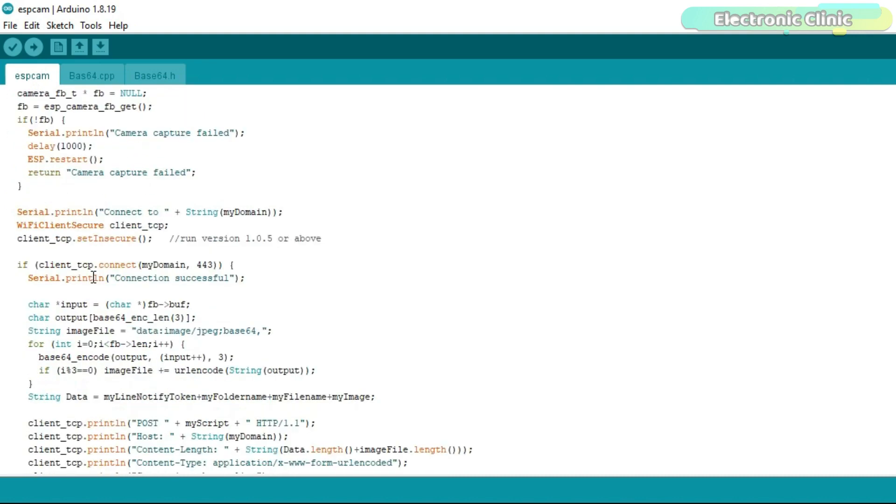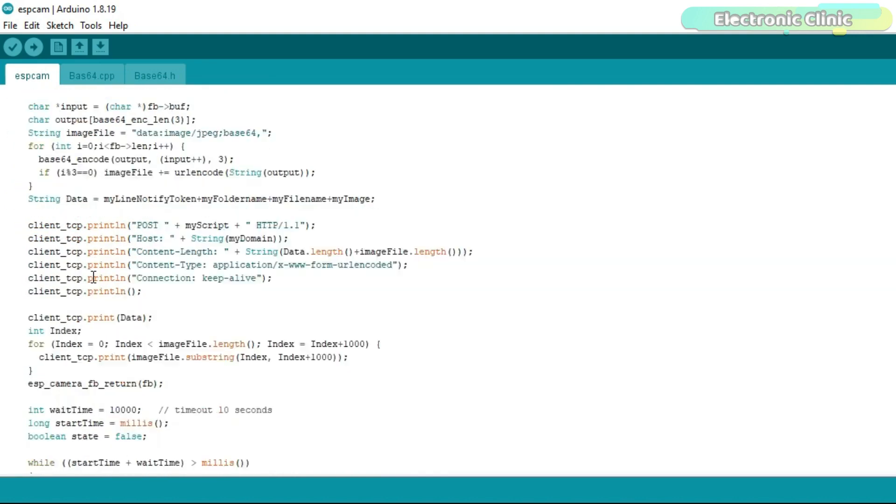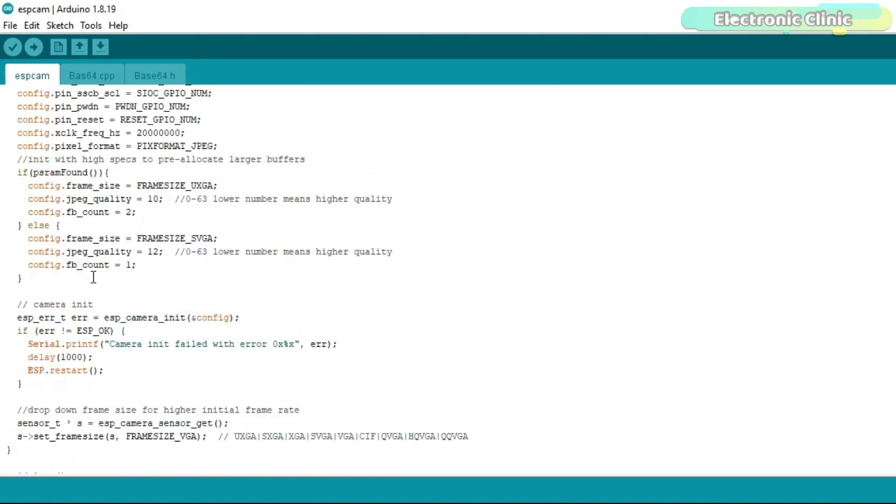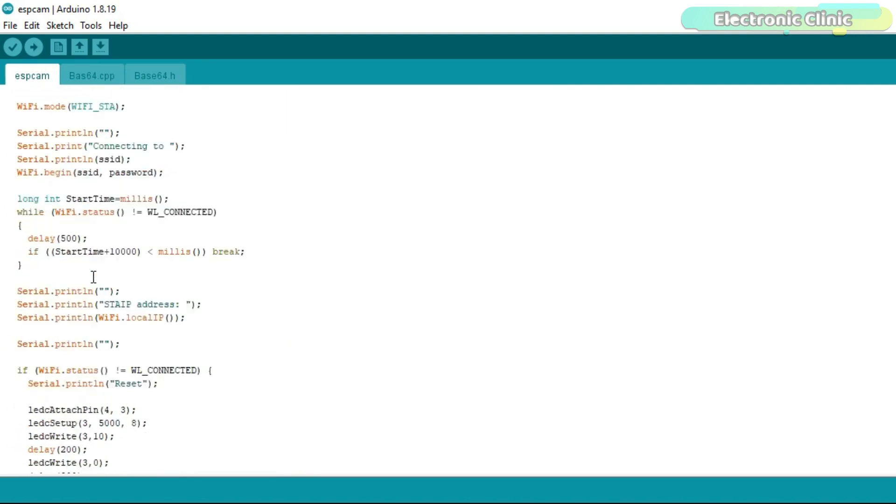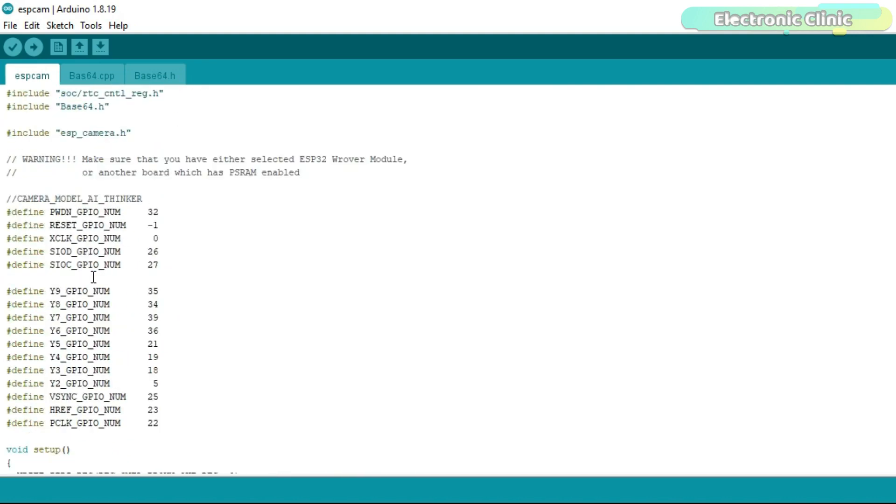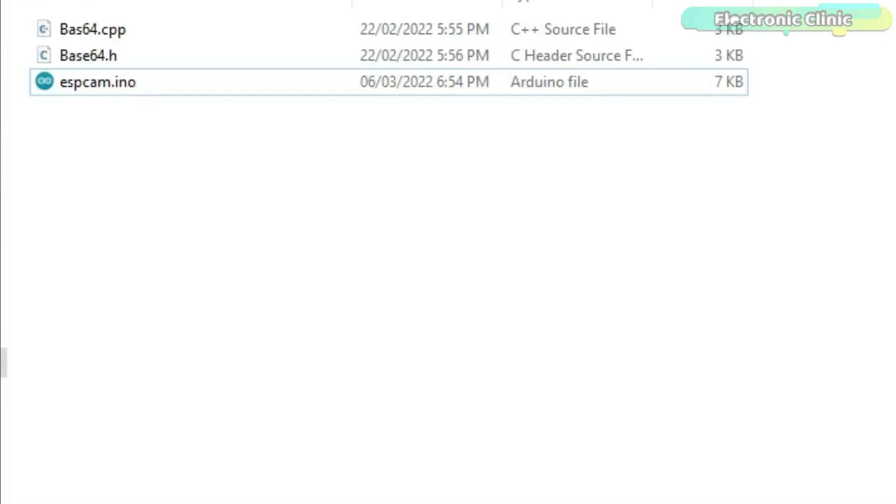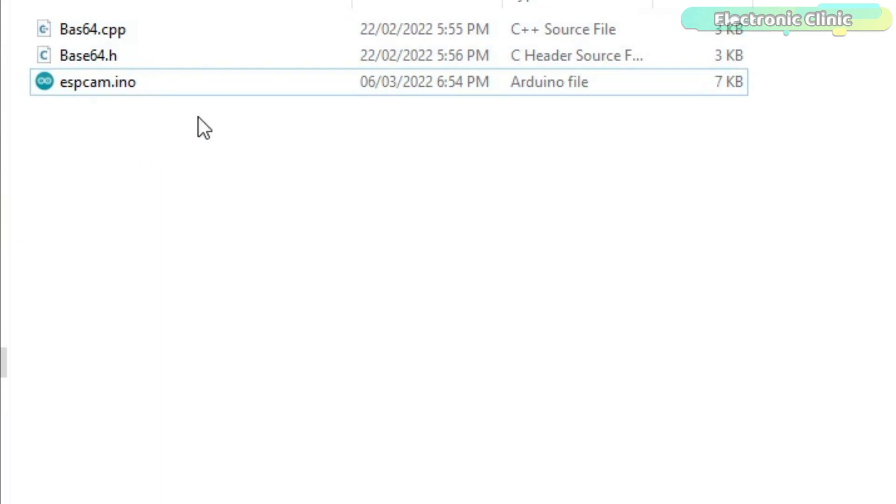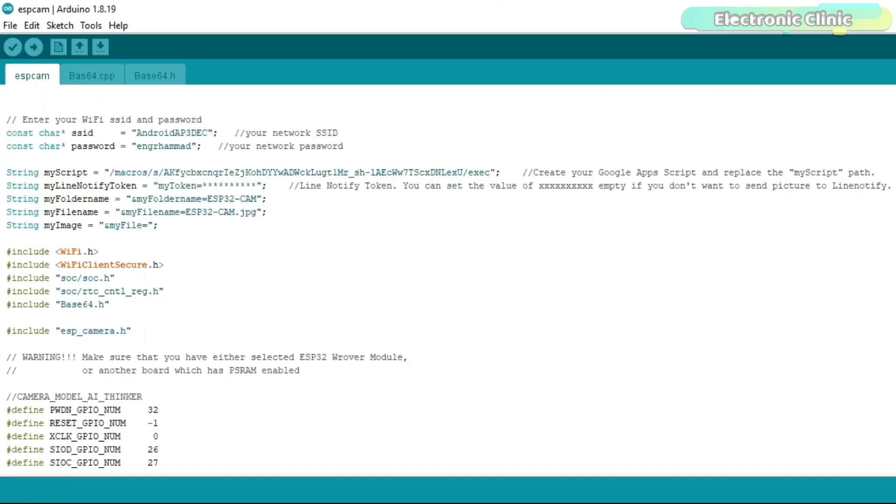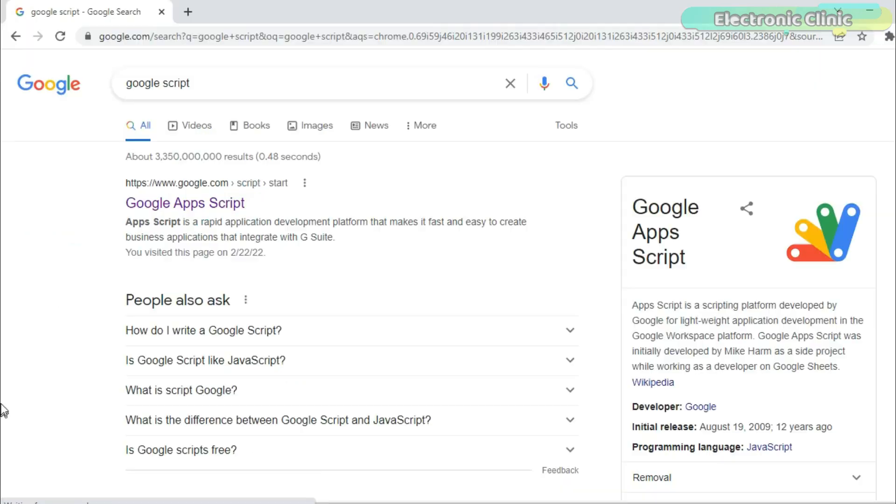This code is ready to use, means you don't need to change anything except the delay, SSID, password, and the Google apps script path. The ESP CAM base64.cpp and base64.h files need to be inside the same folder. You can download all these three files from our website electronicclinic.com. I will provide a link in the description. Now let's start working on the Google apps script.